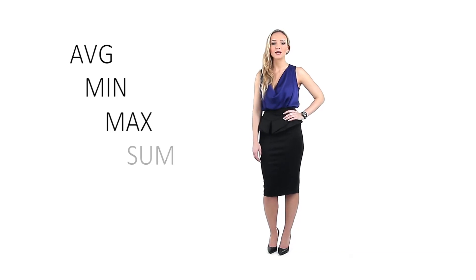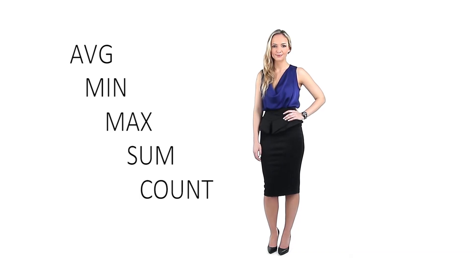Today I want to show you five built-in methods called aggregate functions. They are AVG, MIN, MAX, SUM and COUNT.